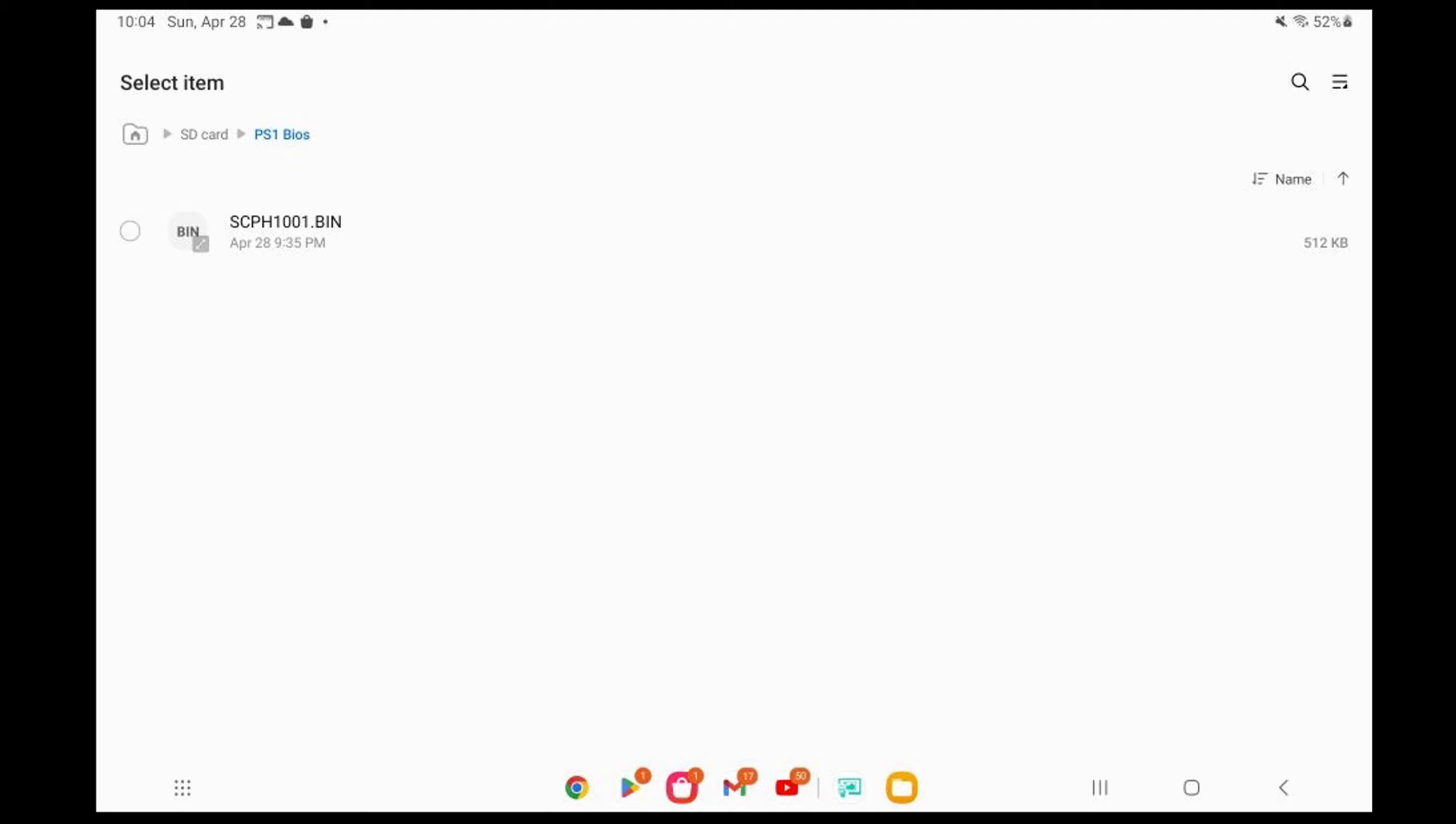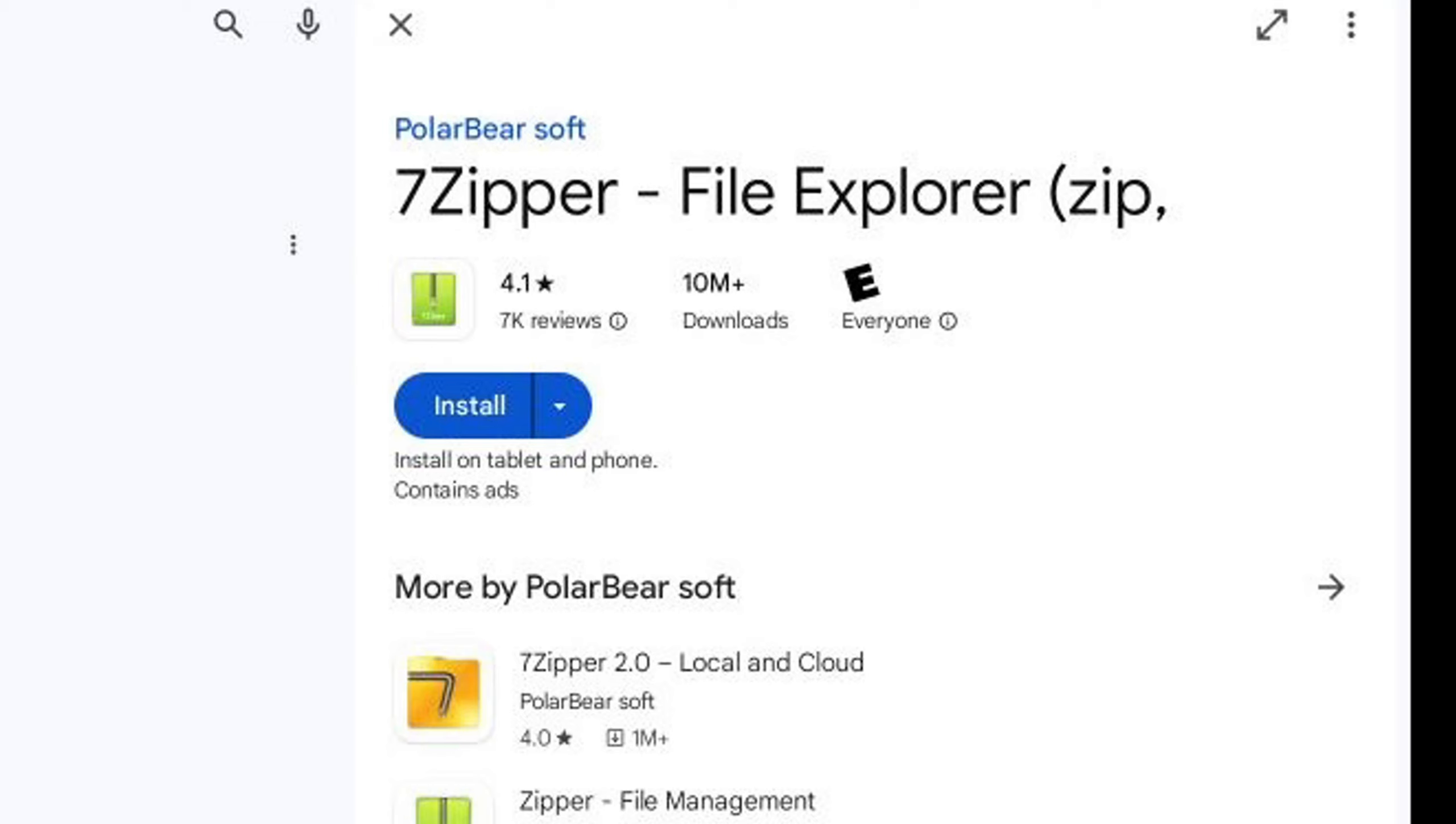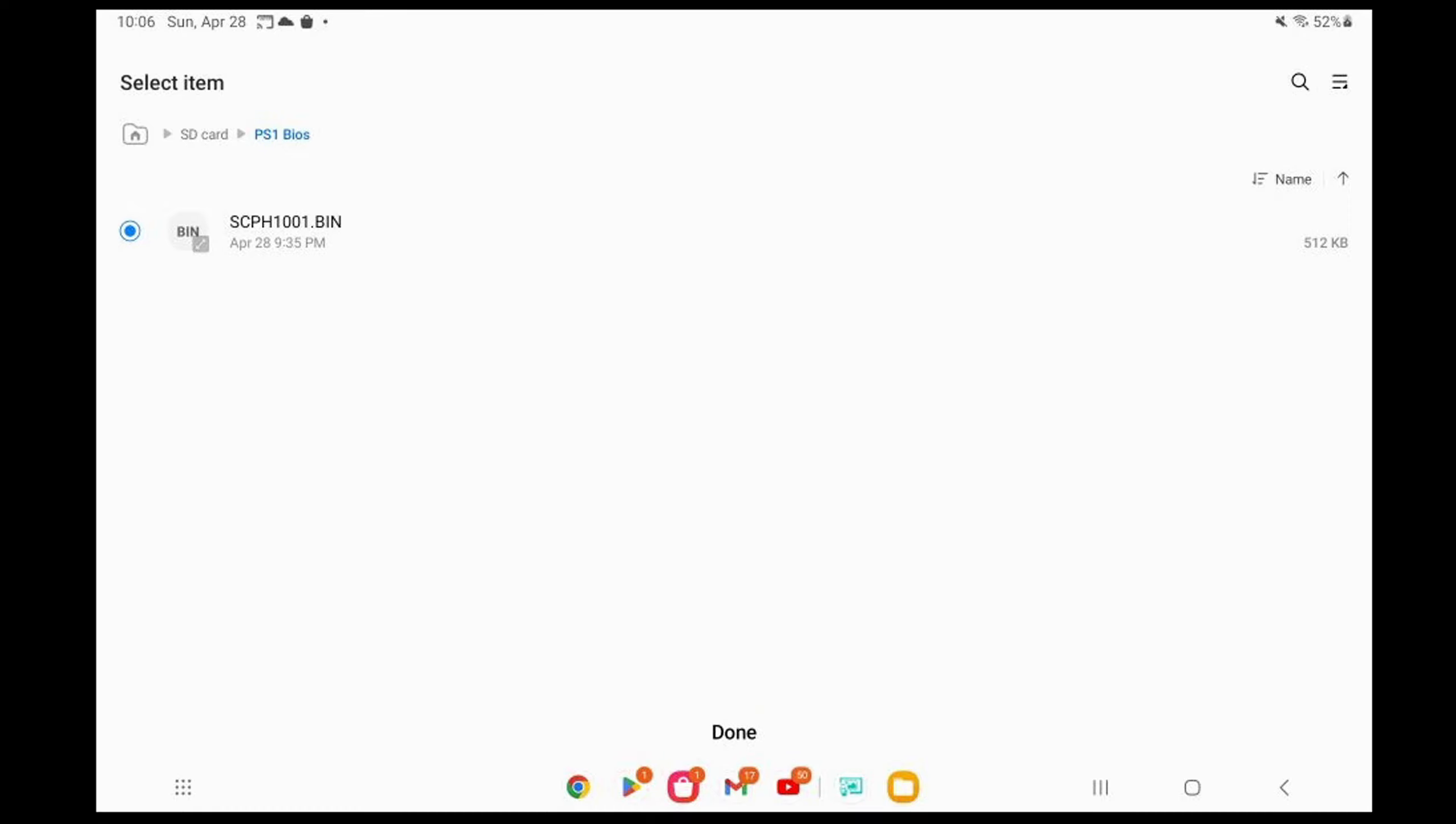Most newer Android phones and tablets have built-in extractors. But if your device does not have a built-in extractor, then you can download the 7-Zipper app free on the Play Store. And this program will extract your BIOS file as well as your ROMs. Back over on DuckStation, let's go ahead and select that BIOS file. And done.